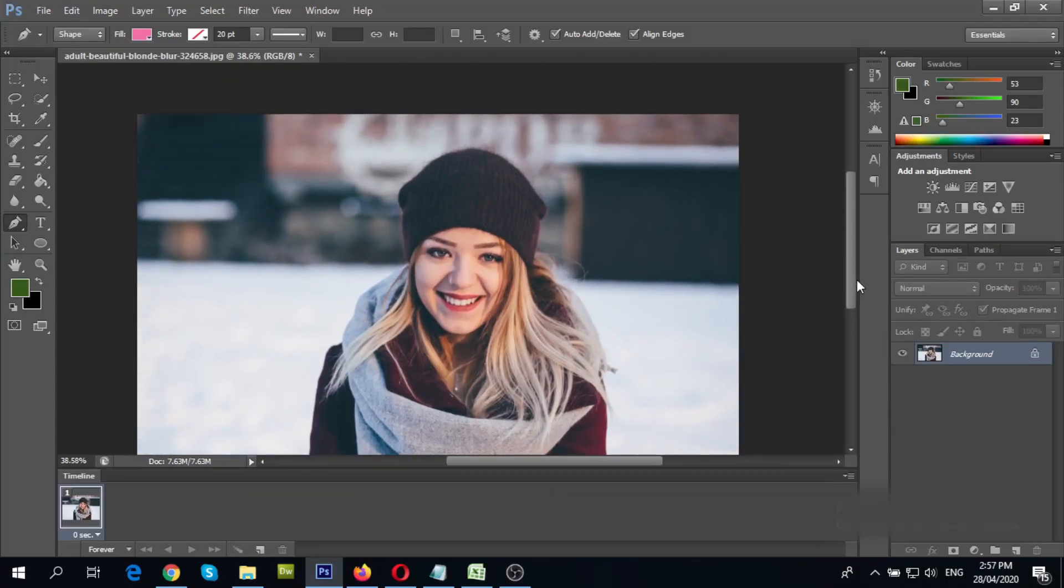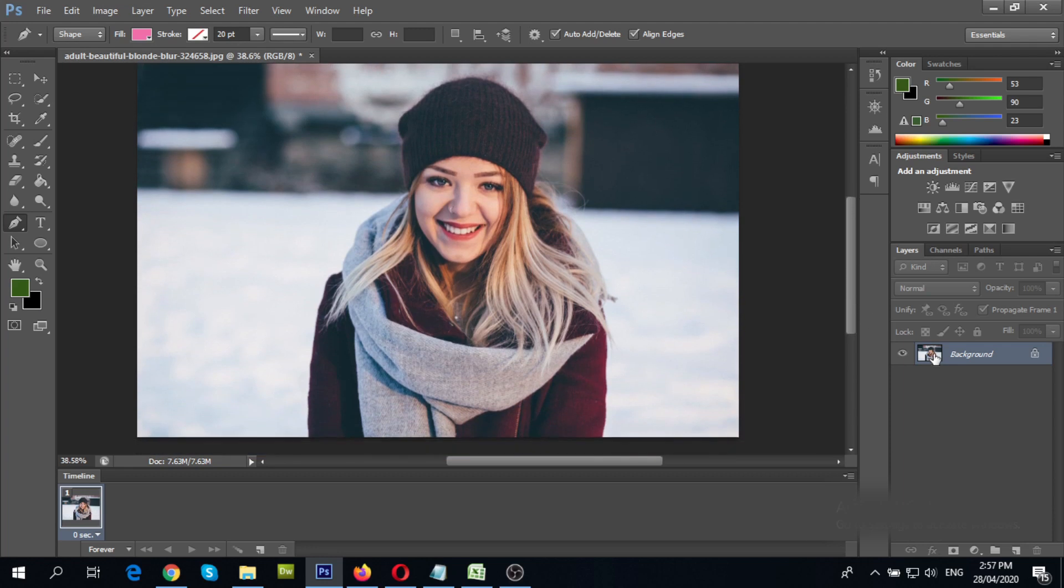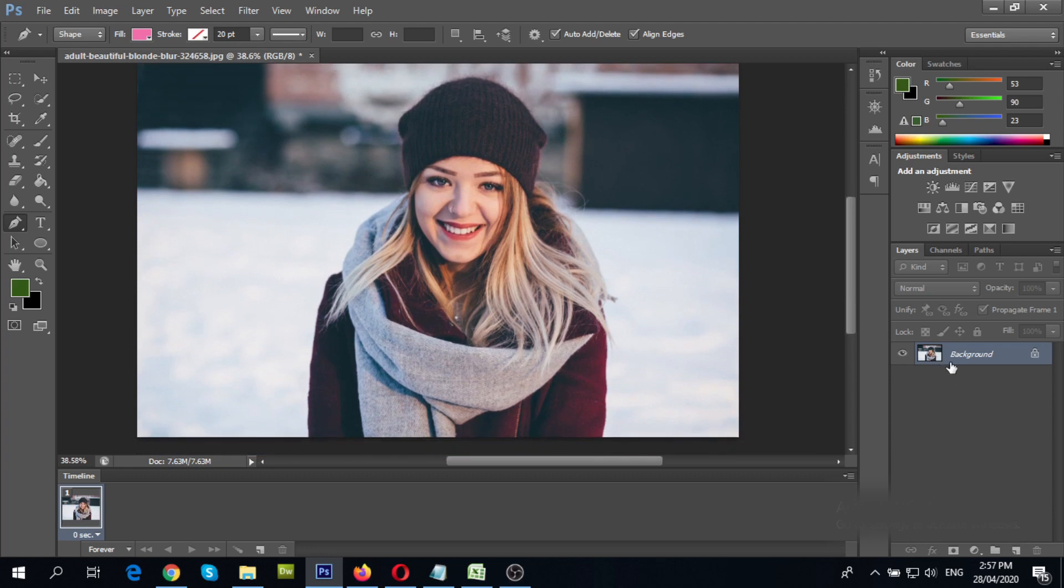First, open your image in Photoshop. Then, duplicate your image by holding CTRL plus J.